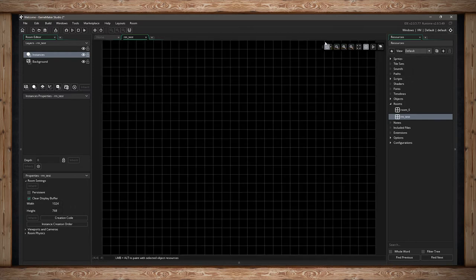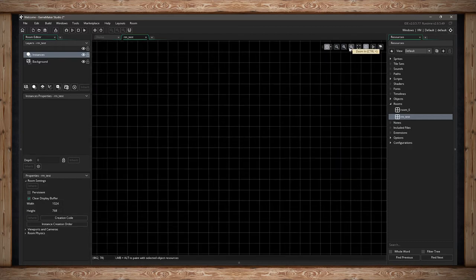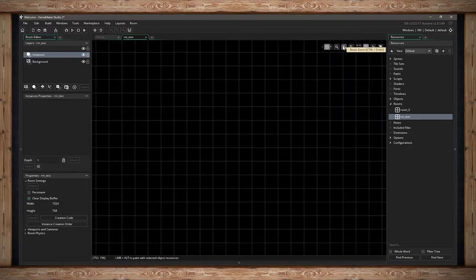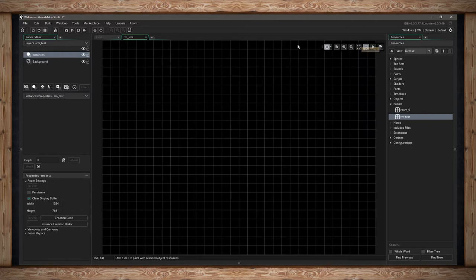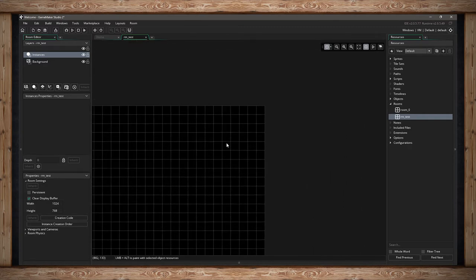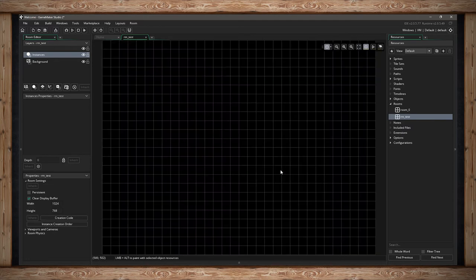The next three options are your zoom — you can zoom out, zoom in, or reset the view back to a one-to-one look. You can also click center fit, which will center the room in view and fit it to the window. I'll go over the next three buttons when they become relevant.